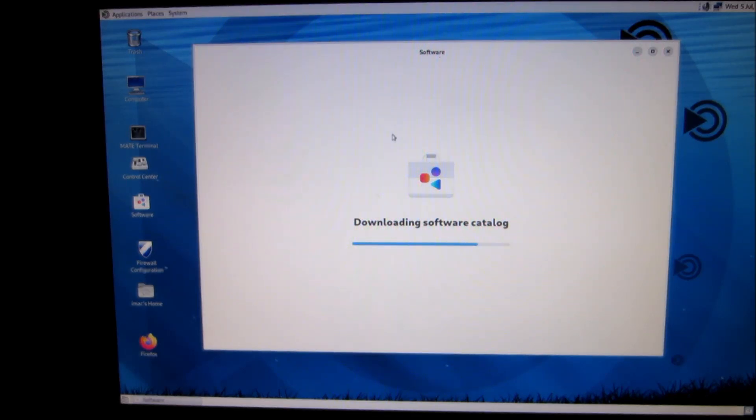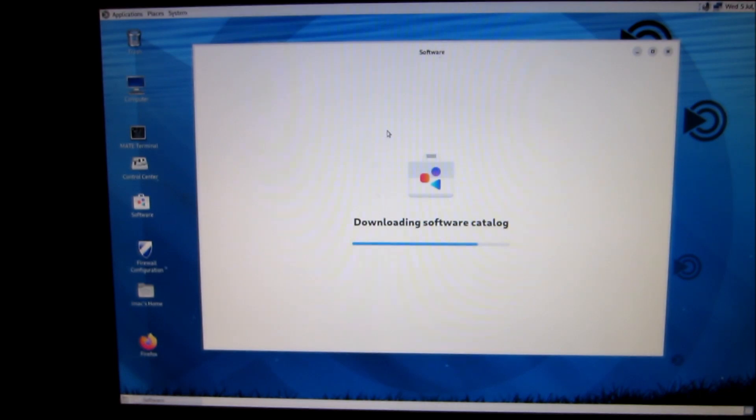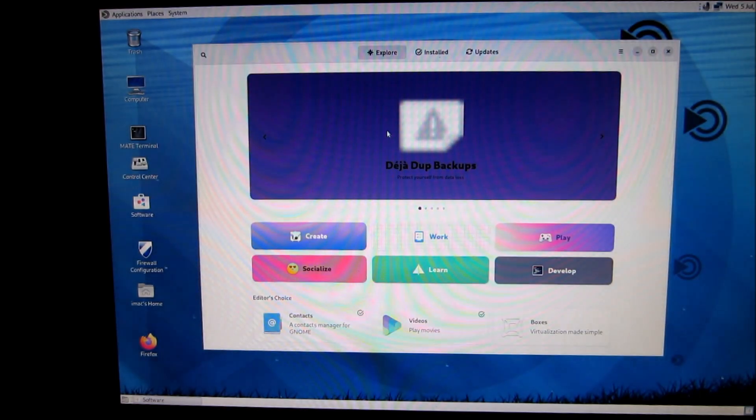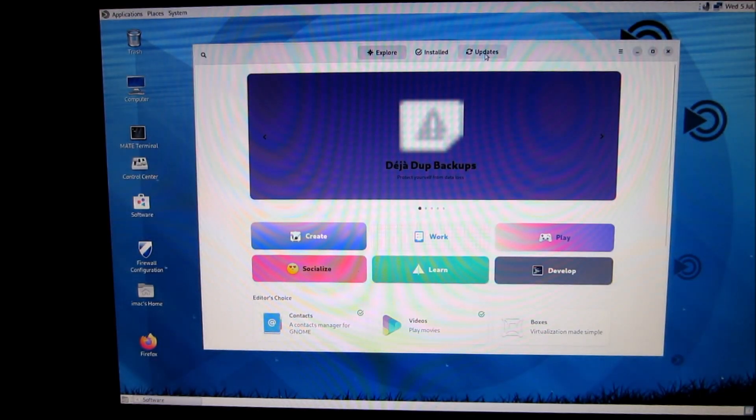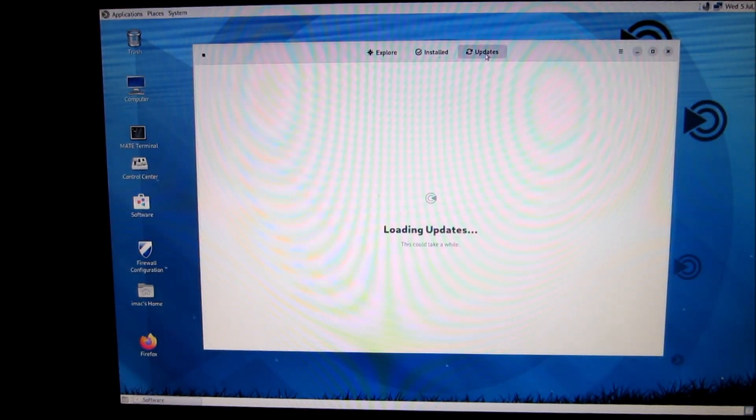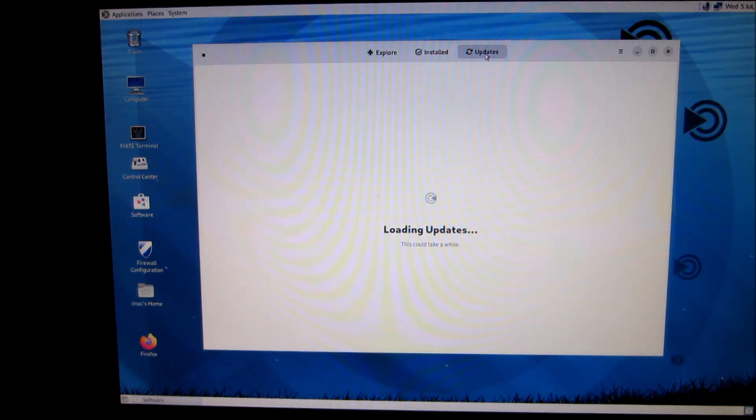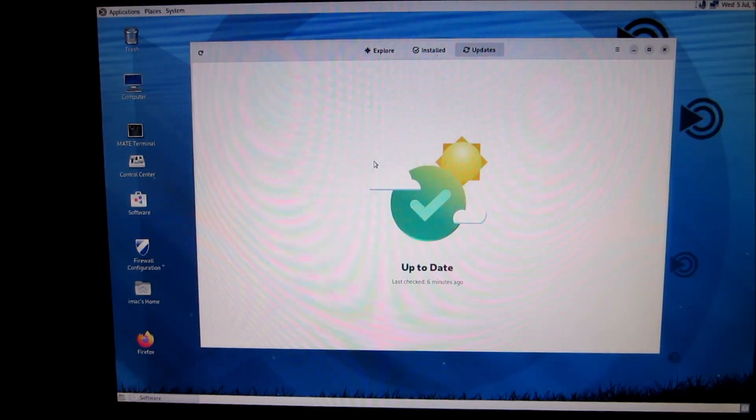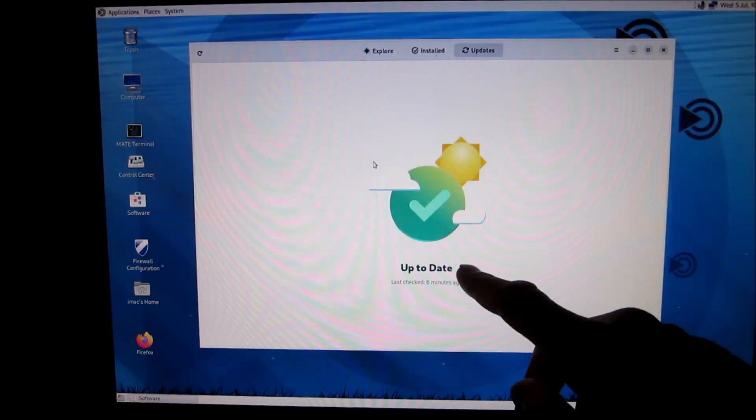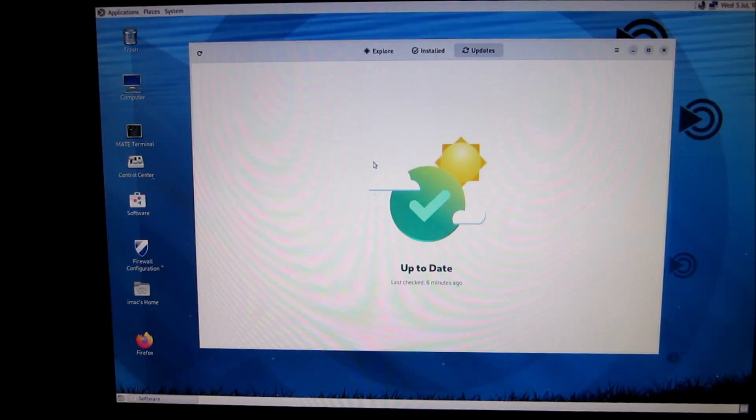And here you can see if your system is up to date. System's up to date, six minutes ago.